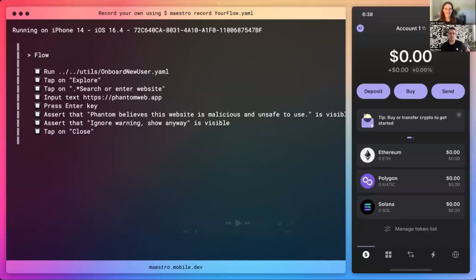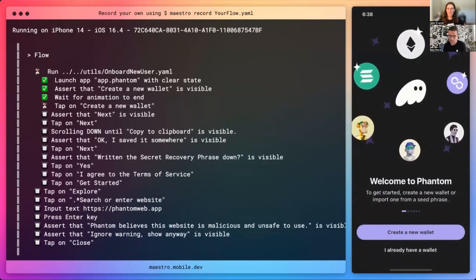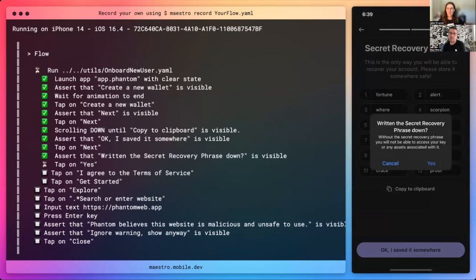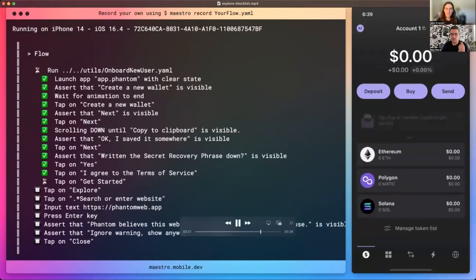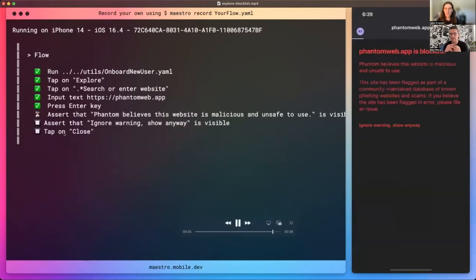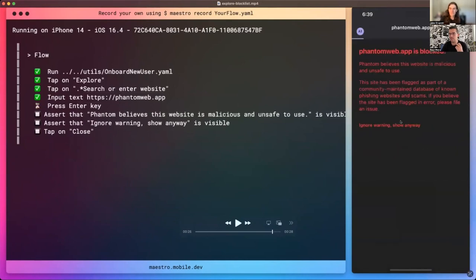I can show one of them here — they're very, very simple. This one, for example, starts with that utility I mentioned — we just need to onboard someone new. What we want to test in this particular case is that our block list is working. Whenever someone goes accidentally or by a malicious agent to a scam website, we try to stop them. The way we did that is literally just using that utility to onboard a user. Once that happened, these seven steps of what to test: go to the explore tab, click on the search bar, input the fake website of Phantom, press enter, and assert that this is flagged as malicious. The app shows that this is a fake website — don't go in there — and I tap close. That's pretty much it.